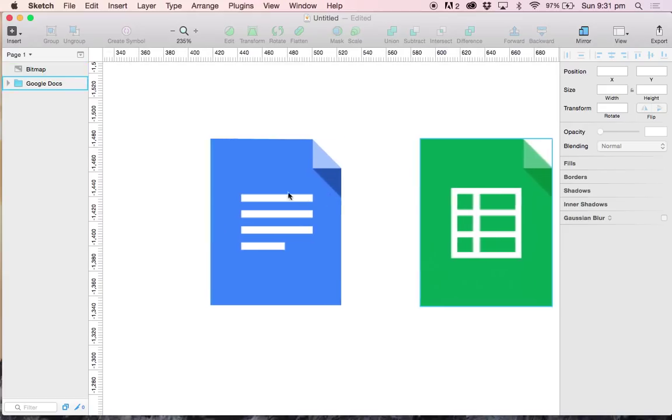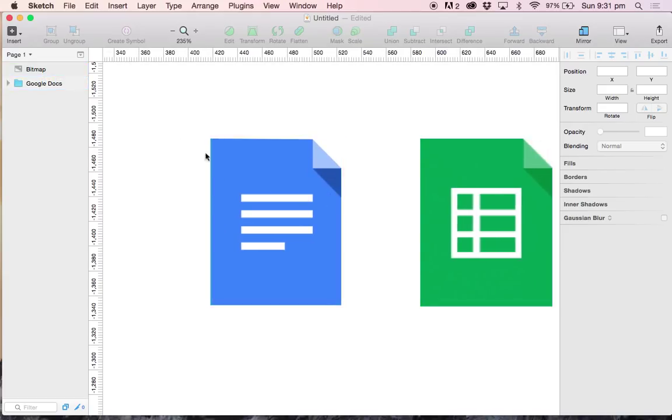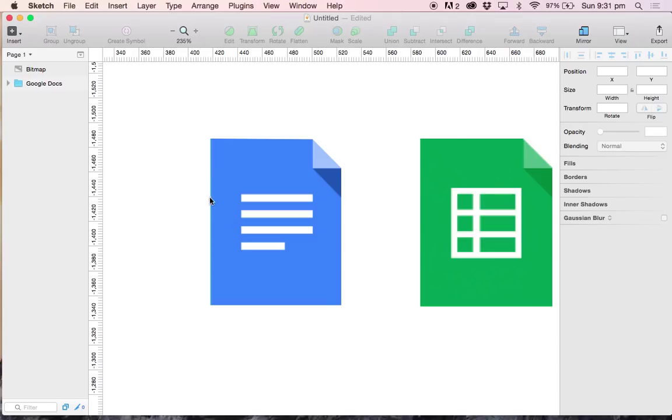This is continuing the theme from last week where we created the Google Docs icon all from scratch. If you have not watched that video, I highly suggest you go ahead and do that now.